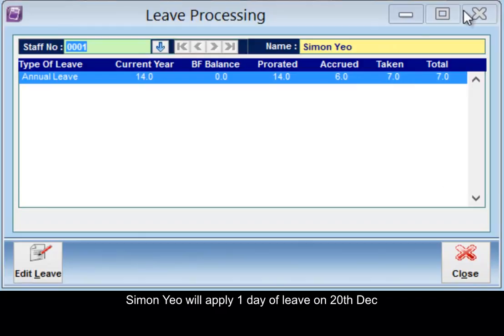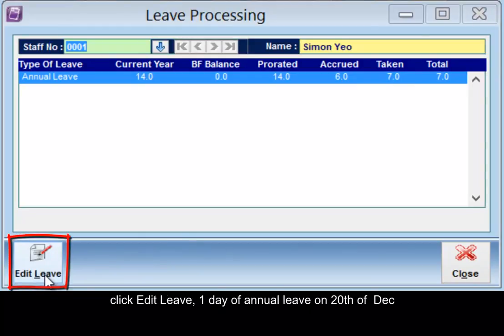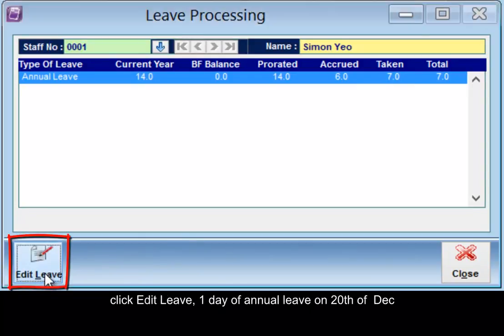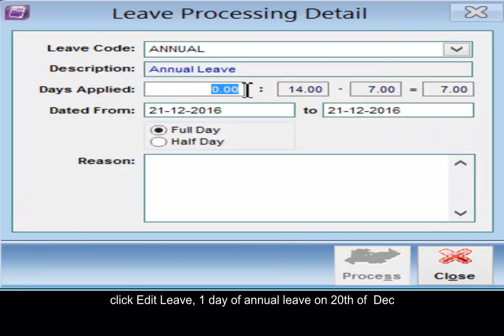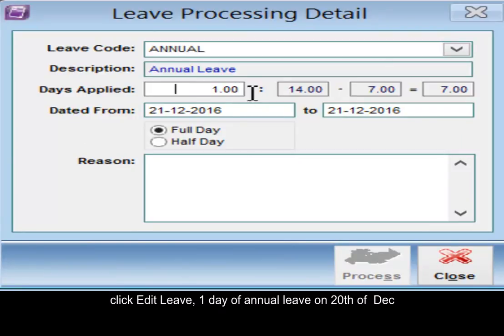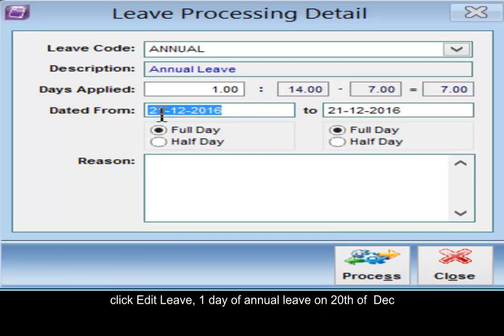Simon Yeo will apply one day of leave. Click edit leave, one day of annual leave on 20th of December.